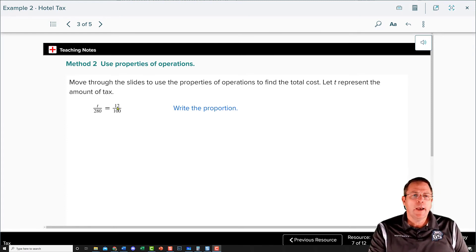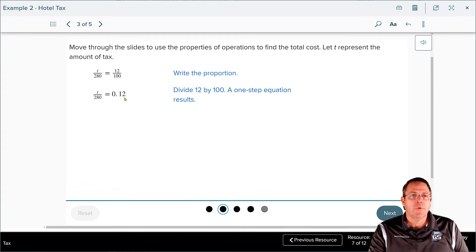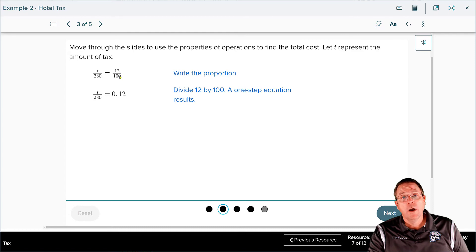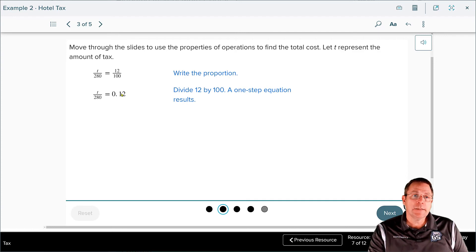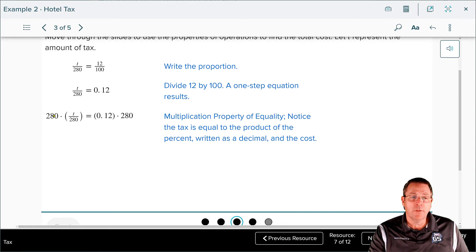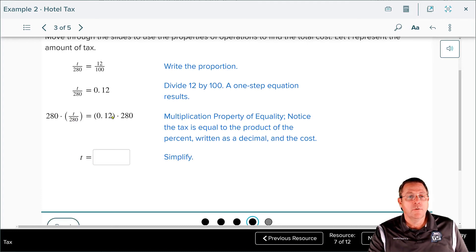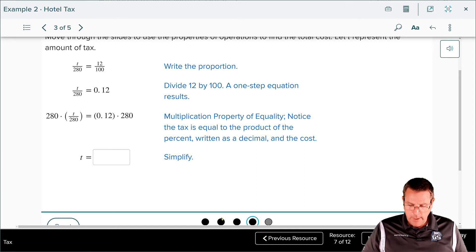Method two uses properties of operations. We start with the same proportion, but now we take 12 divided by 100. When you divide 12 by 100 you get 0.12 — think about it: twelve hundredths written as a decimal. Now we have to isolate our variable: T is being divided by 280, so we multiply 280 on both sides. These 280s divide each other out, leaving 1 times T, which is T, and then 0.12 times 280.